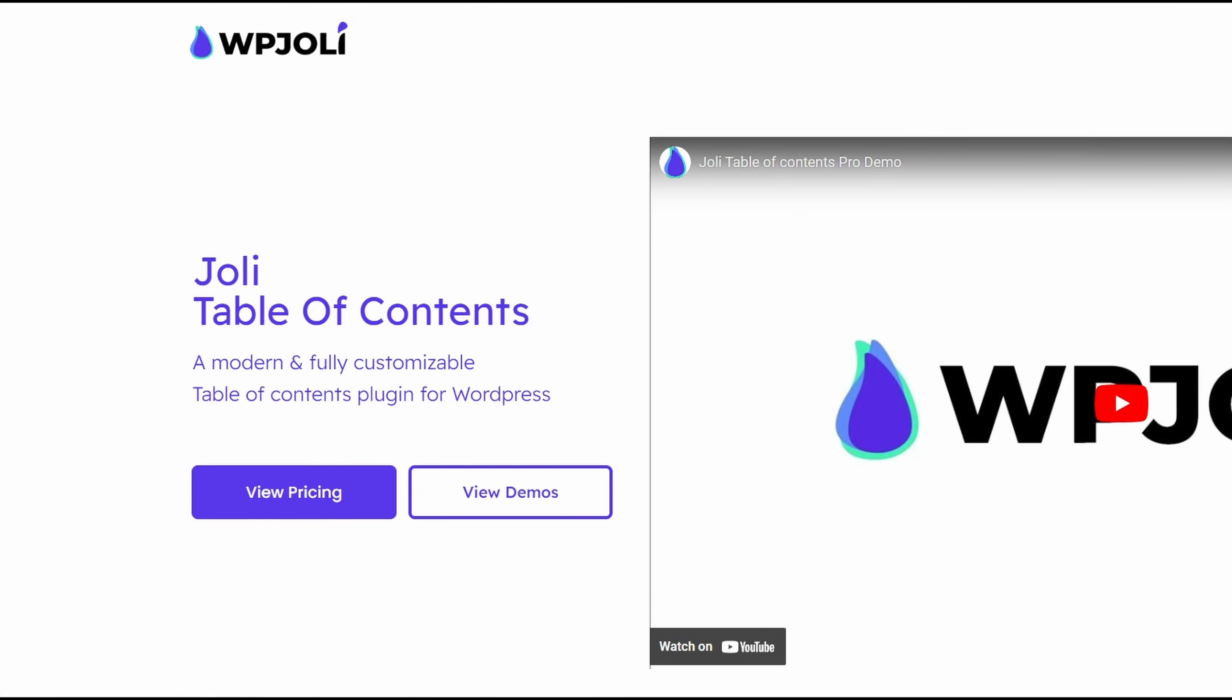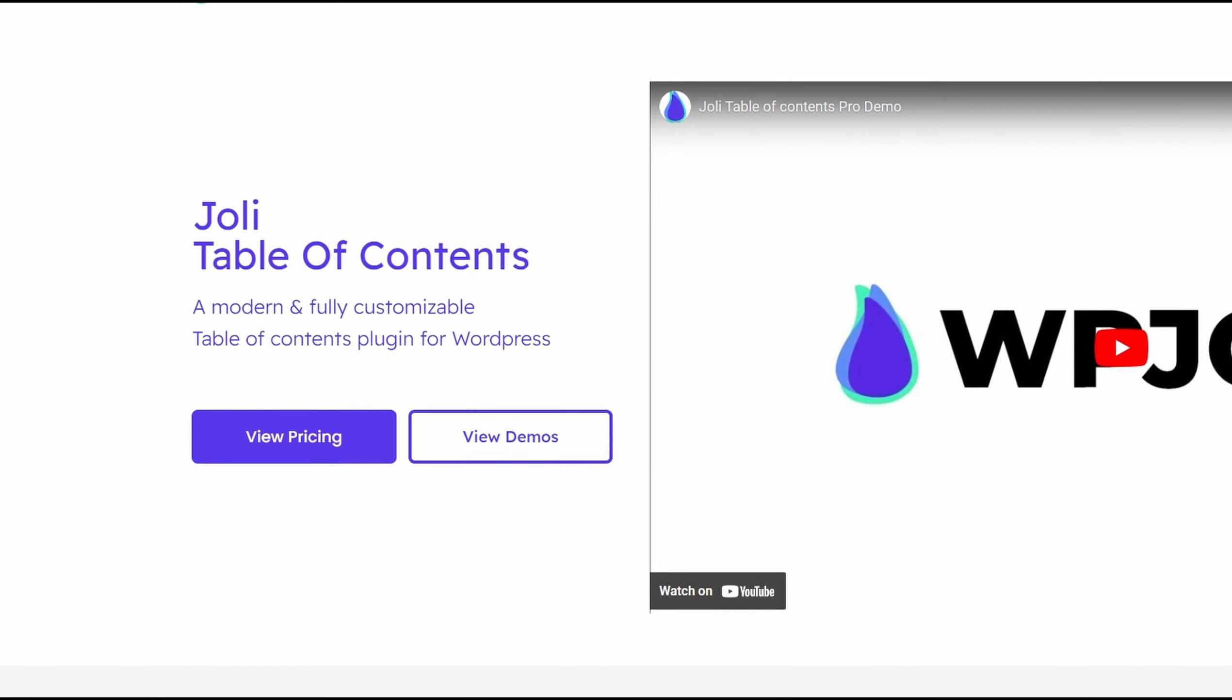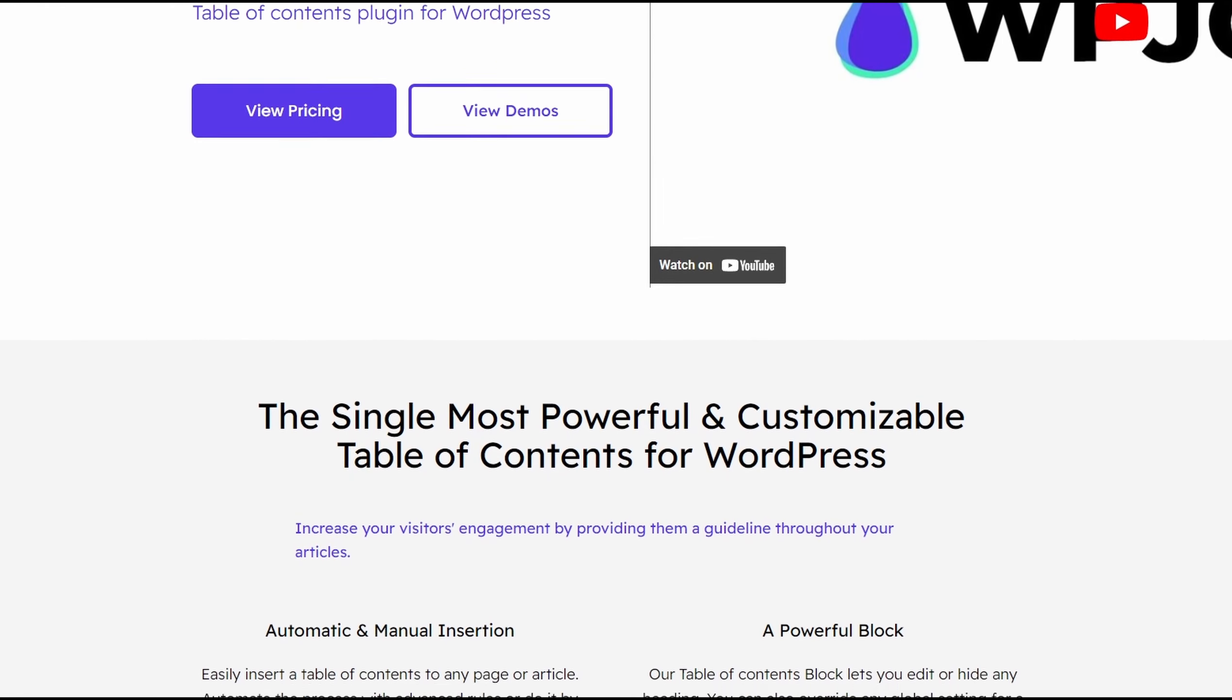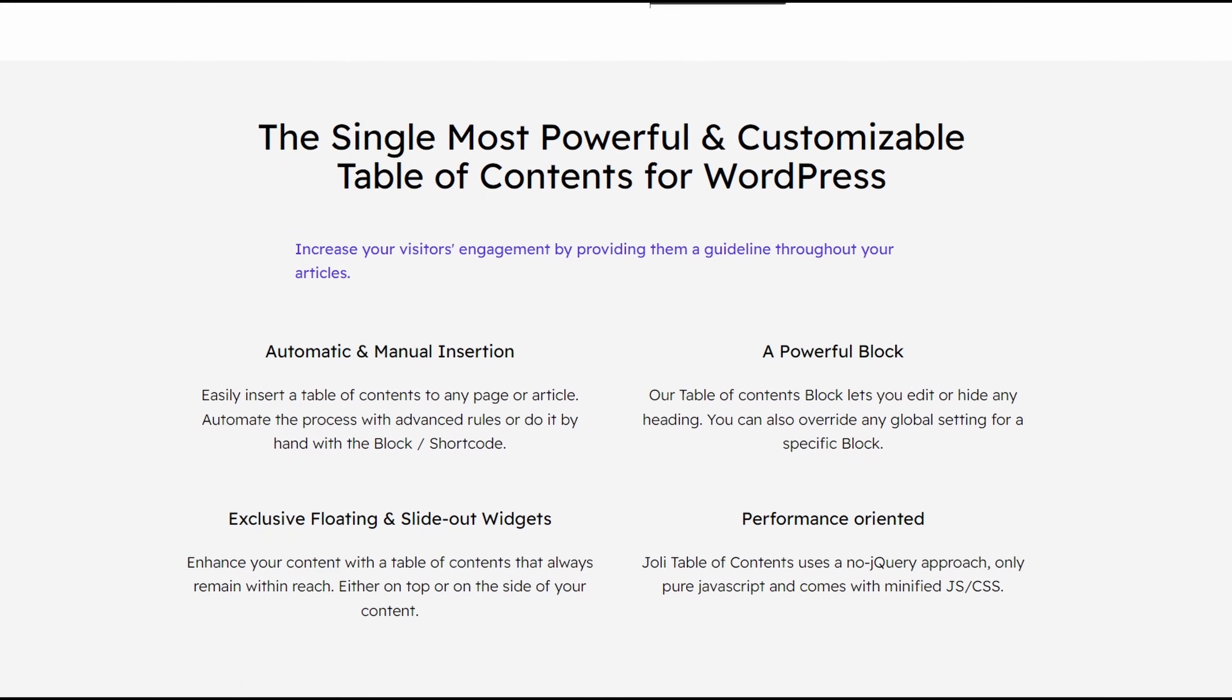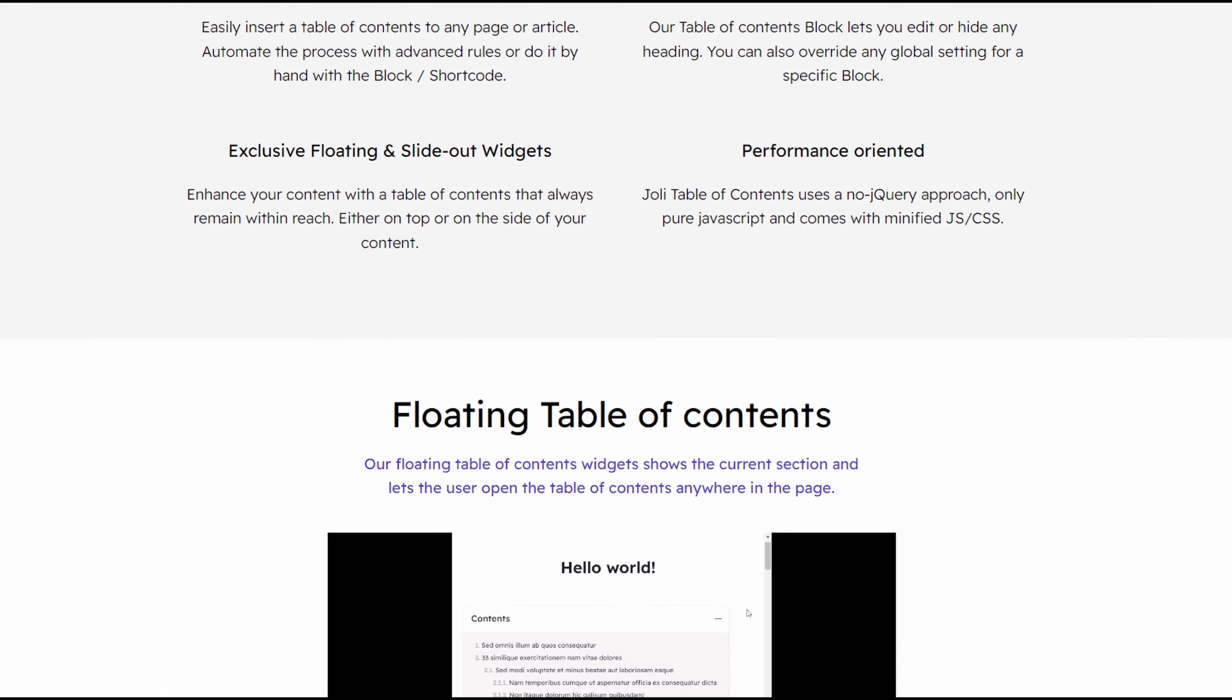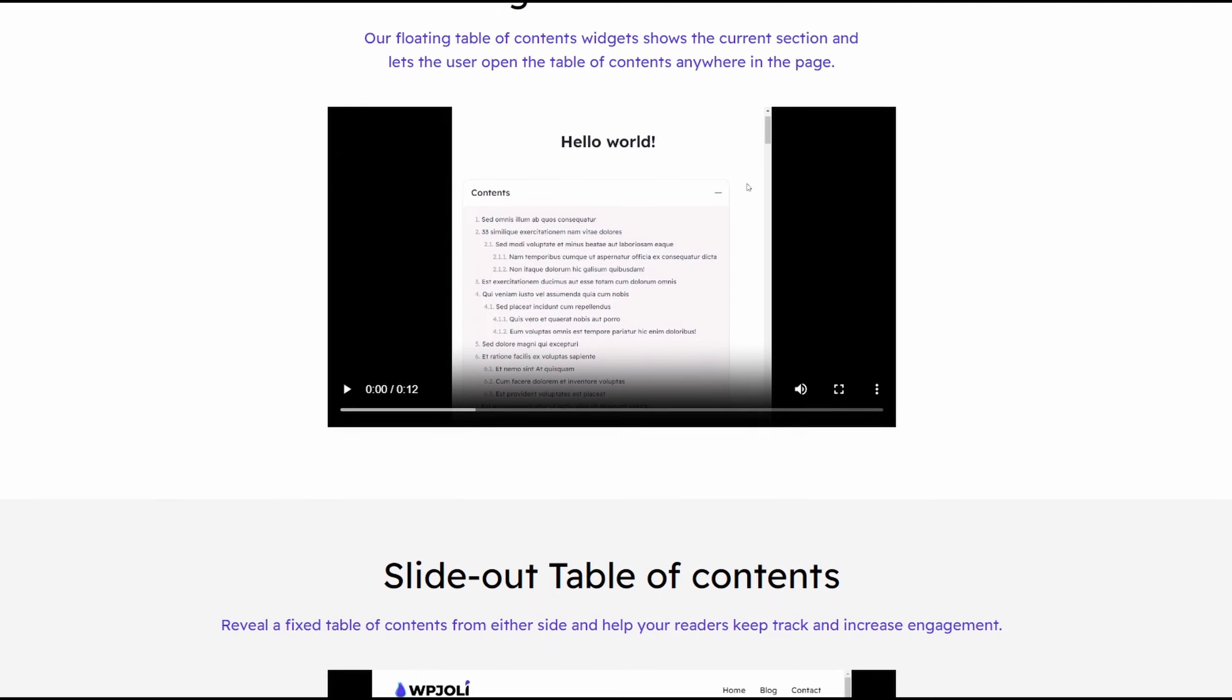Number five is Jolie Table of Contents. It's another must-have Table of Contents WordPress plugin, lets you auto-insert a Table of Contents on any page or post. Alternatively, you can add one manually with a shortcode.